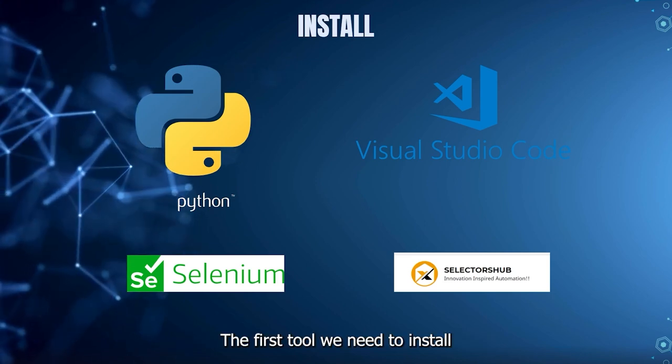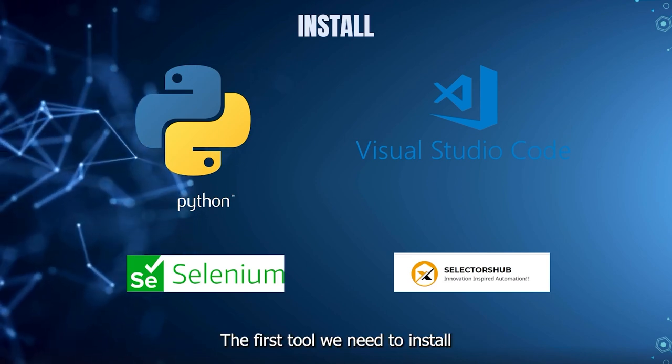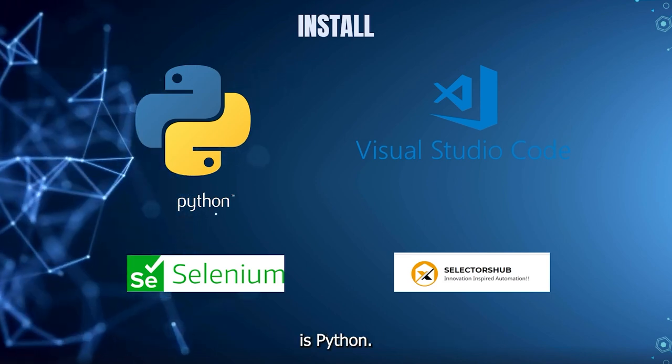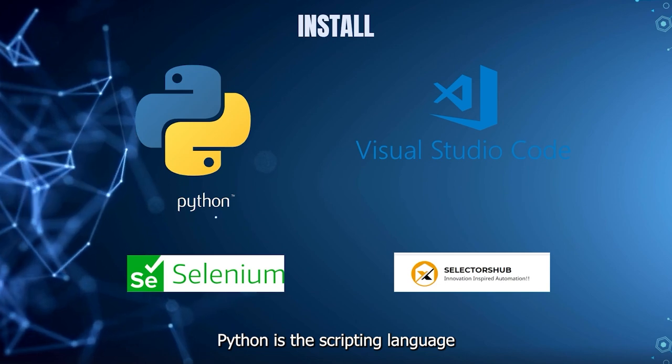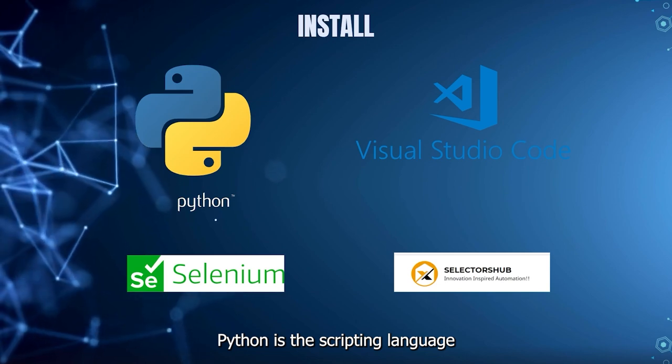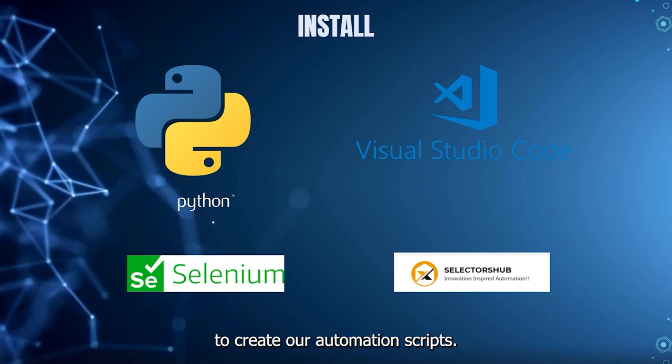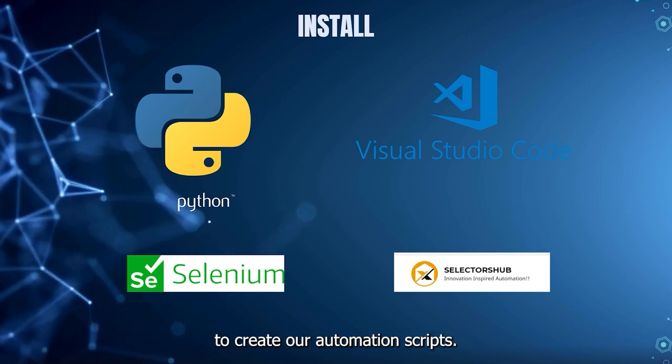The first tool we need to install is Python. Python is the scripting language that we will be using to create our automation scripts.